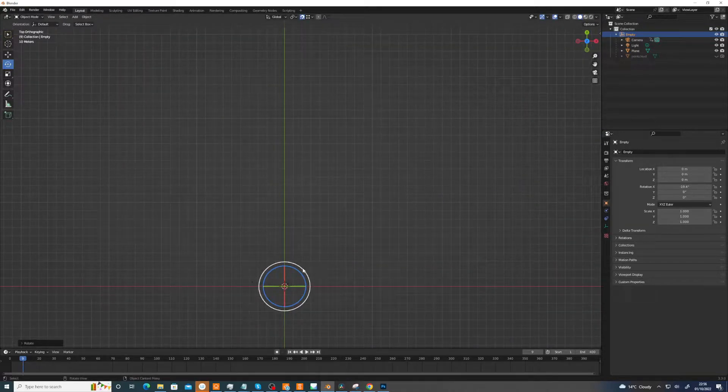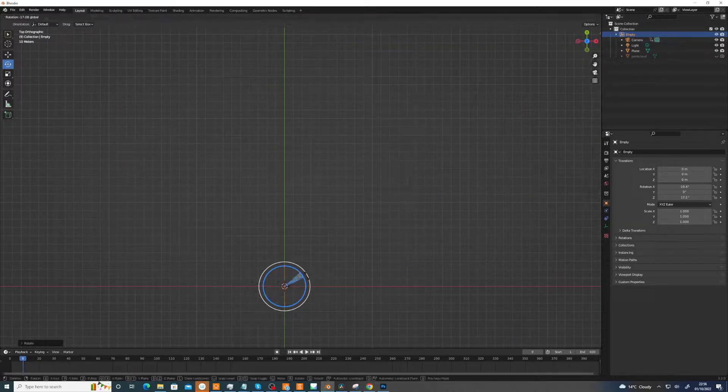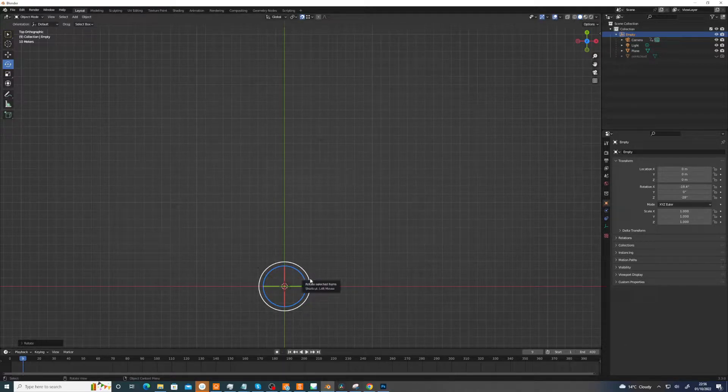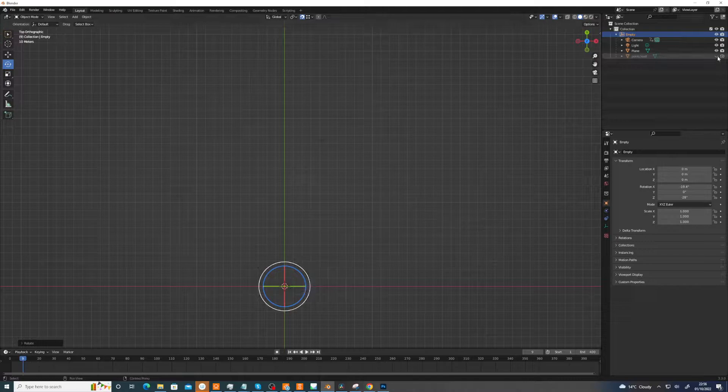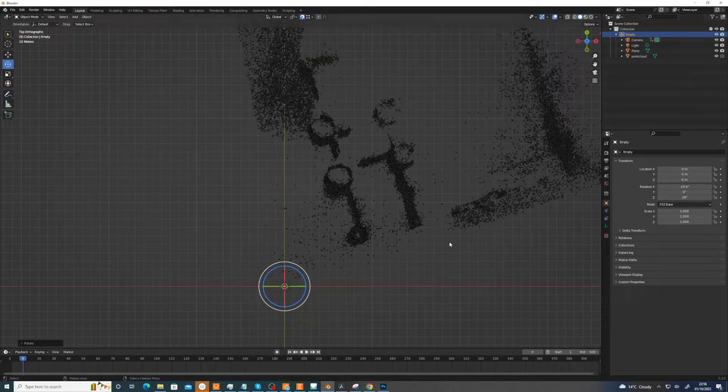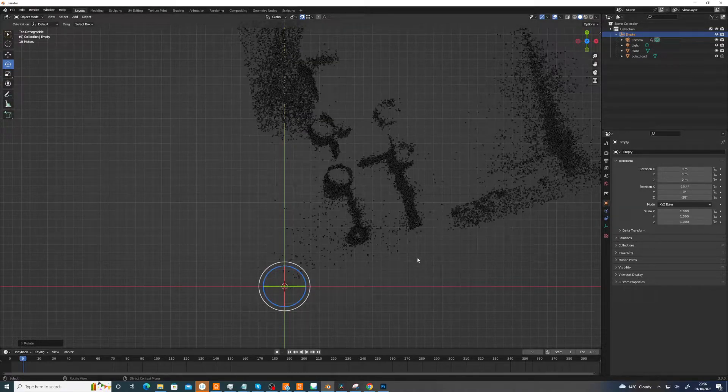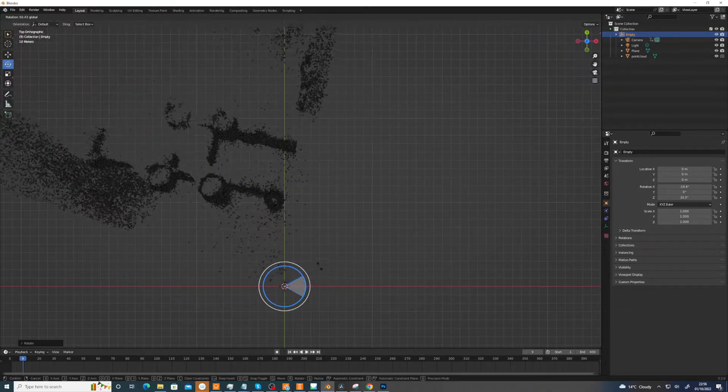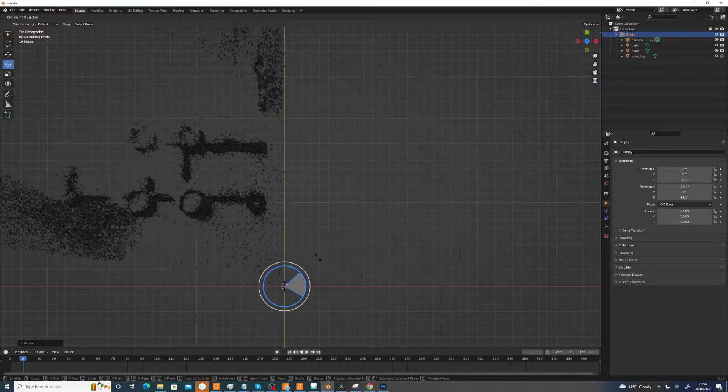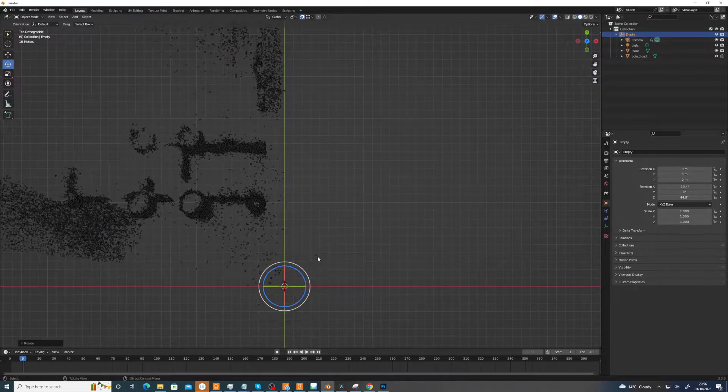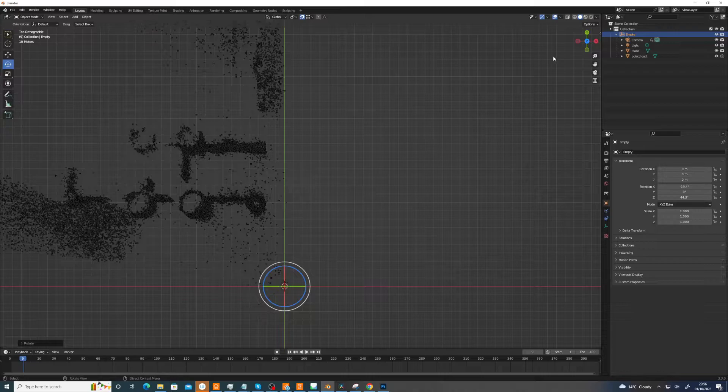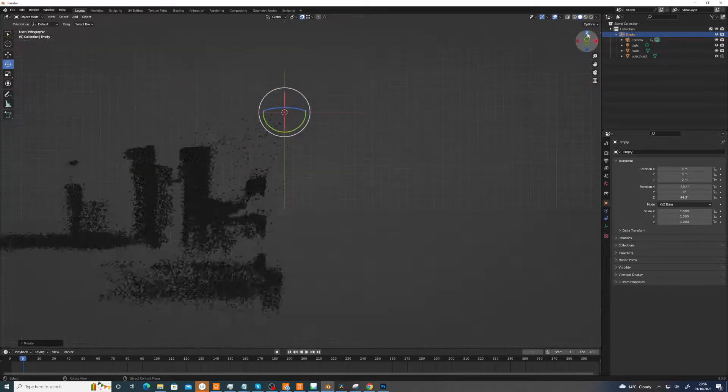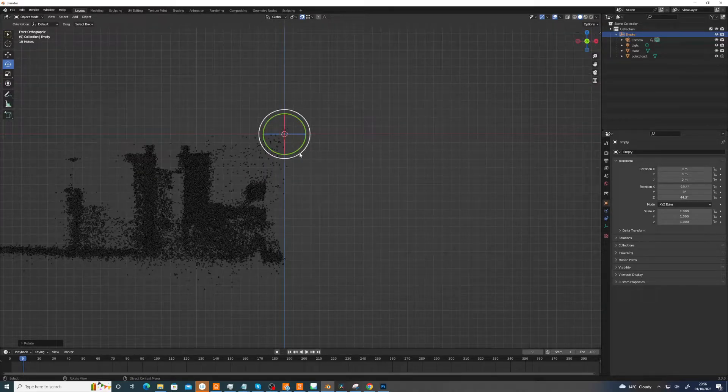...because obviously, if you're all aligned to the world coordinate system, then it makes it easier. I mean, I'm just messing about here. But yeah, basically, you just make the verticals vertical. That's the main thing.